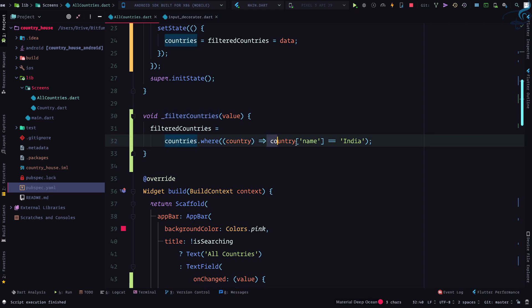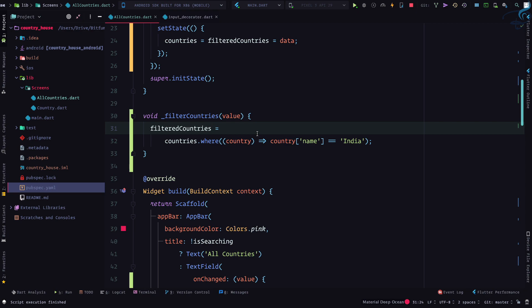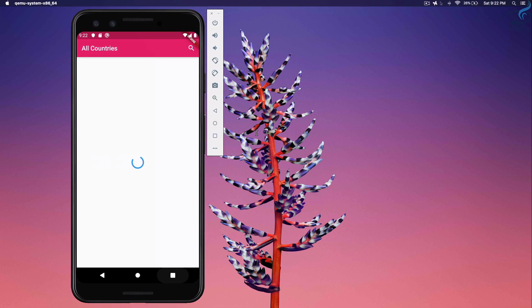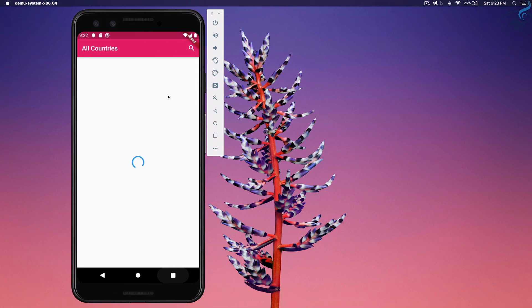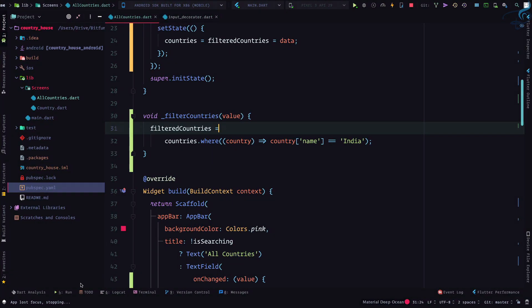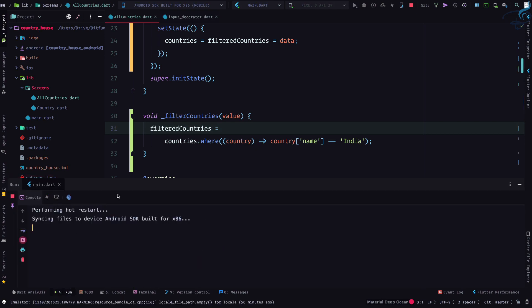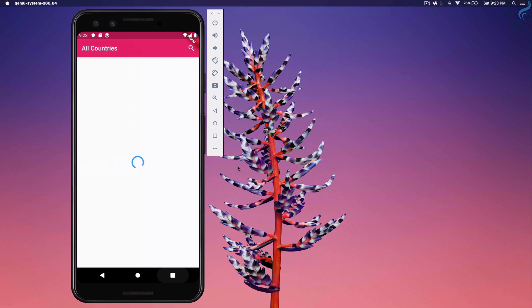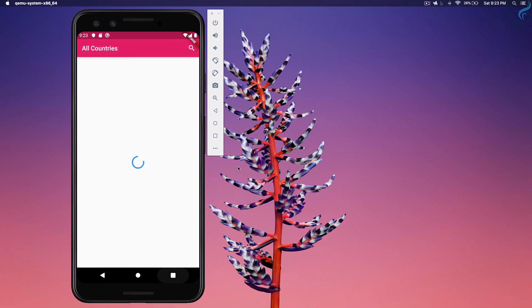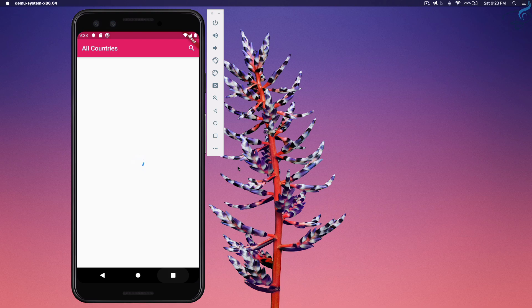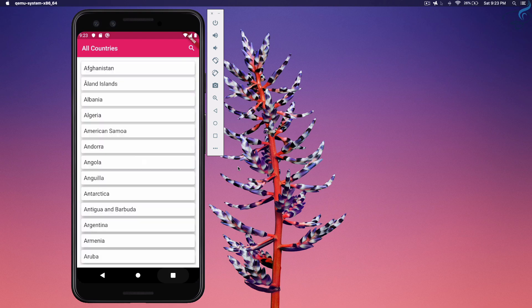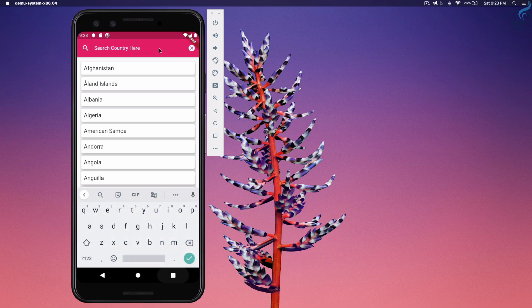And whenever we are changing on the text field, it will trigger filter countries with a value and it will give the country which only have name as India. So we are expecting only one result from the list. I need to hot reload. Let's see.